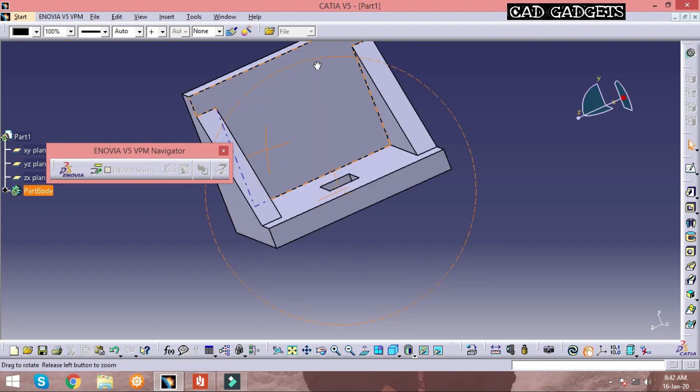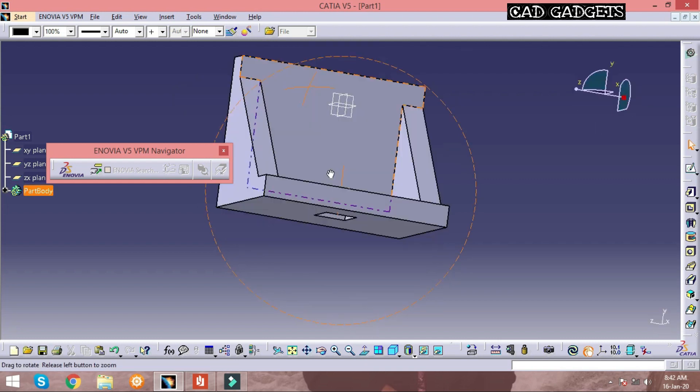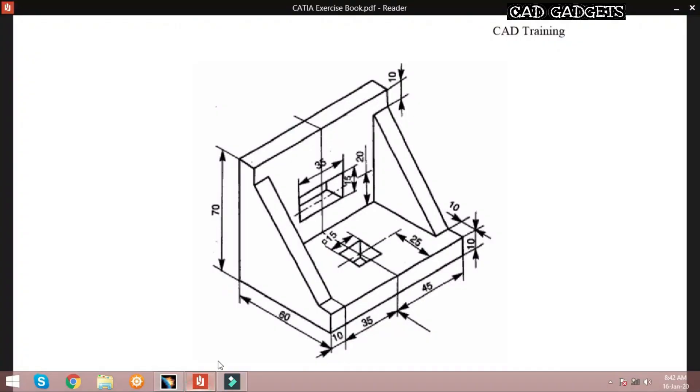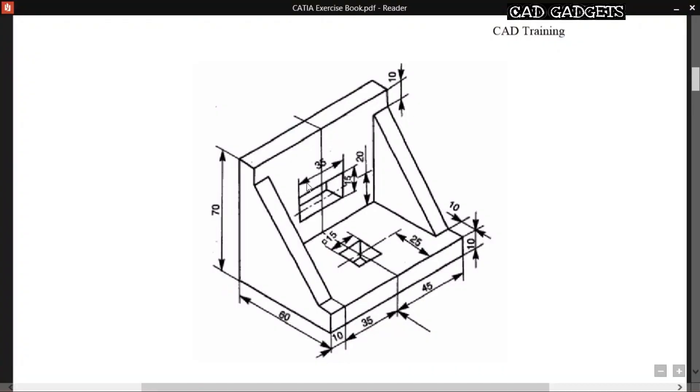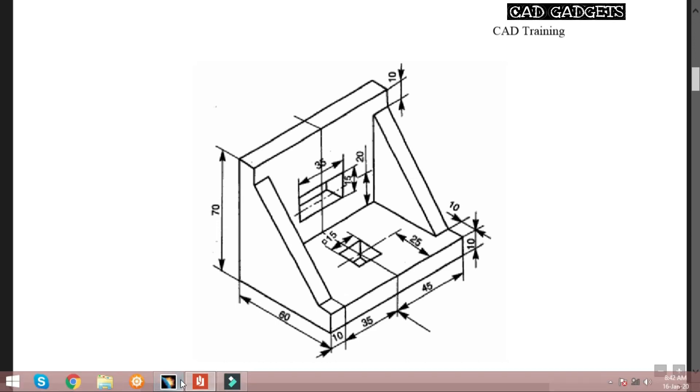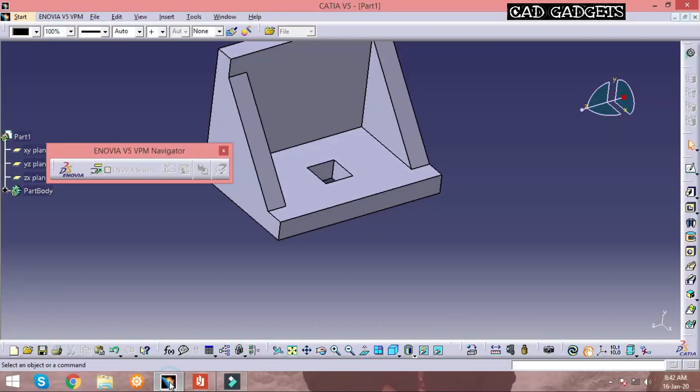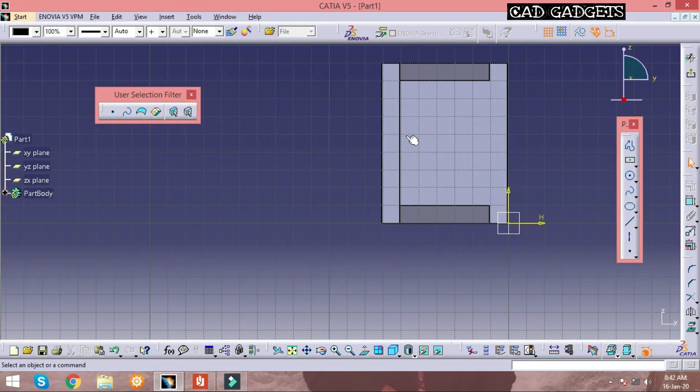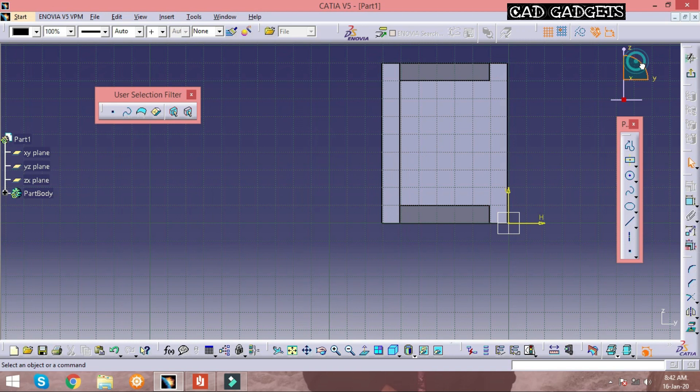Then the pocket operation is done. Next there is a pocket on the other surface, so similar operations are done to make the pocket on that surface. Click on the surface and sketch the rectangle with the required dimensions.